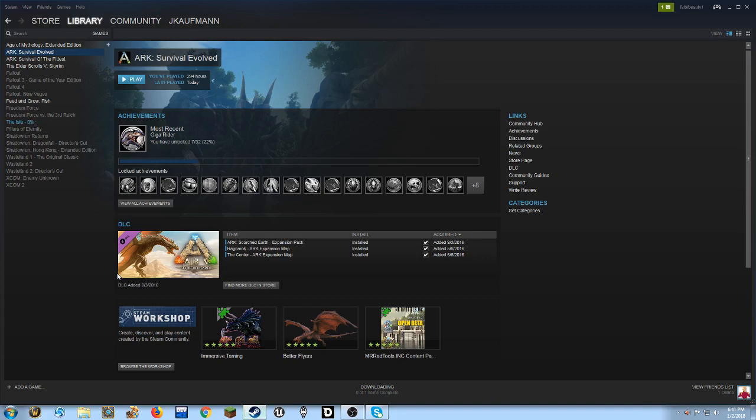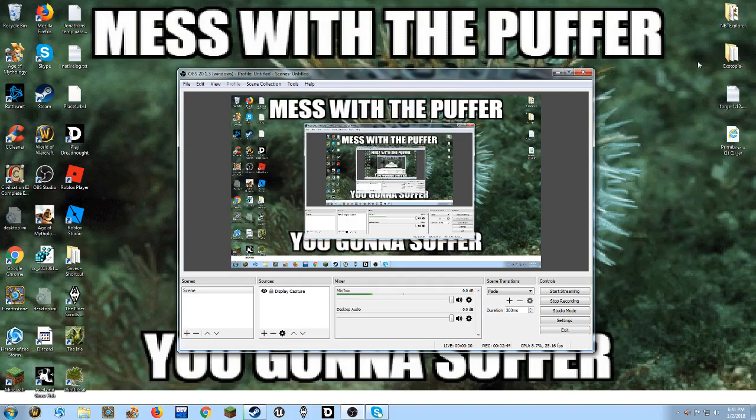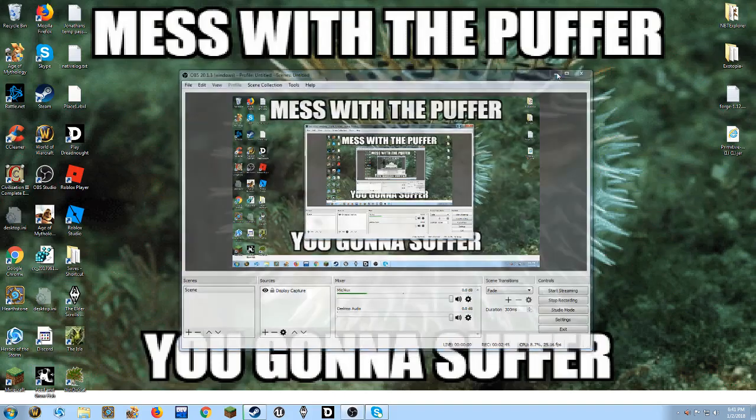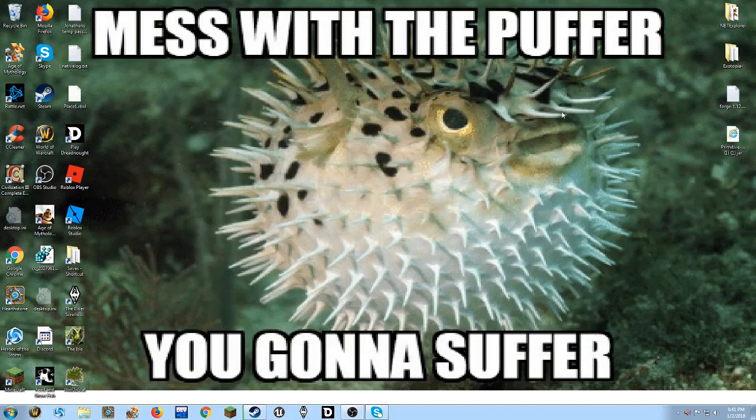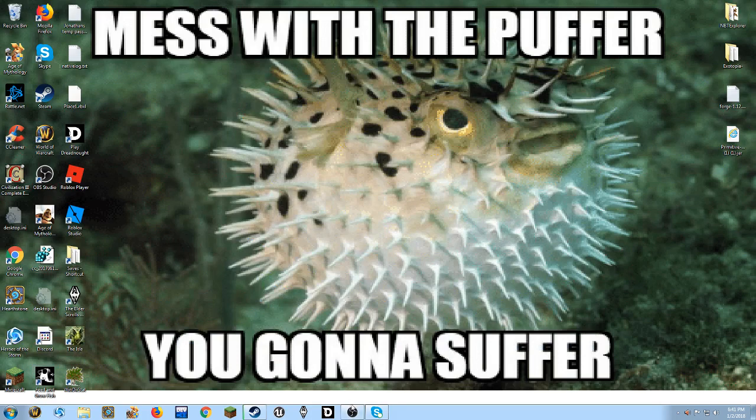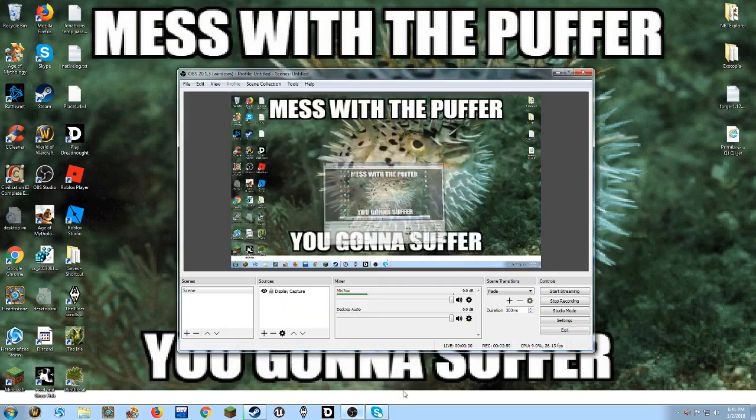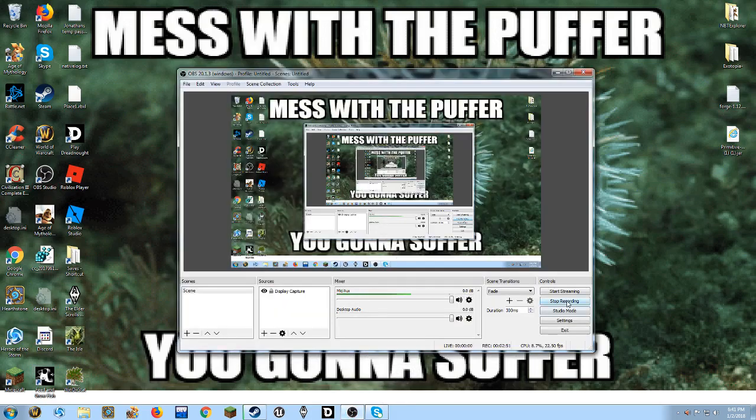And last message of the day. Mess with the puffer? You gonna suffer. Buh-bye.